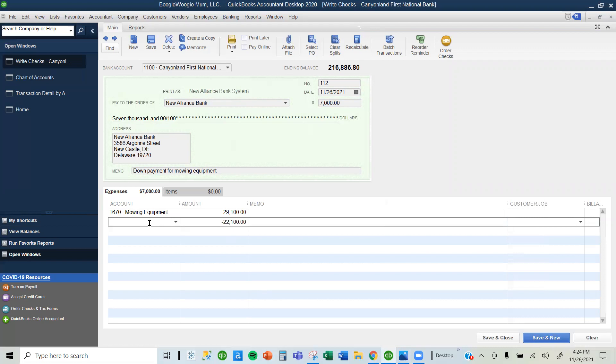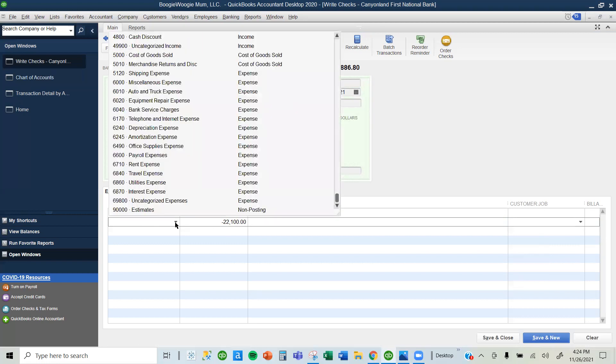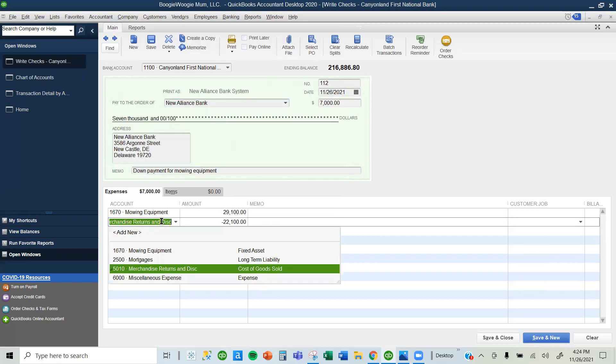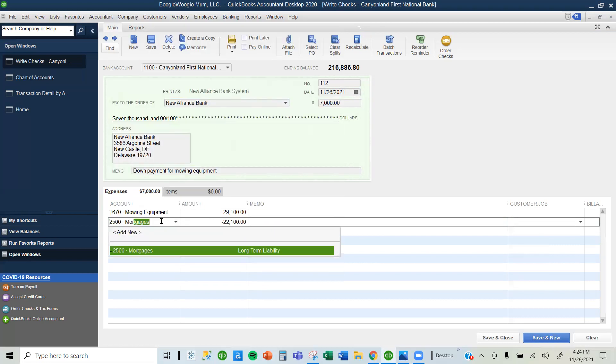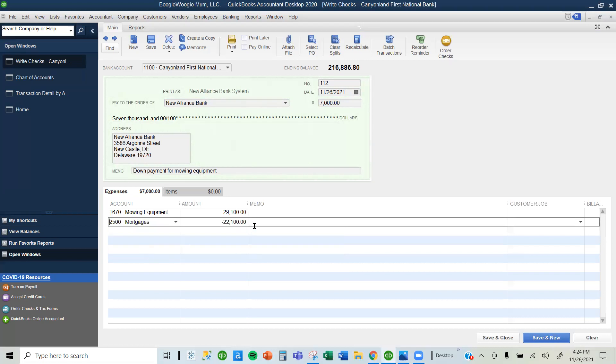All we have to do is select which liability account we want to use. In this case, I want to use mortgages. I can go down and look for it, or I can type in mortgages, and then the mortgages account comes up.